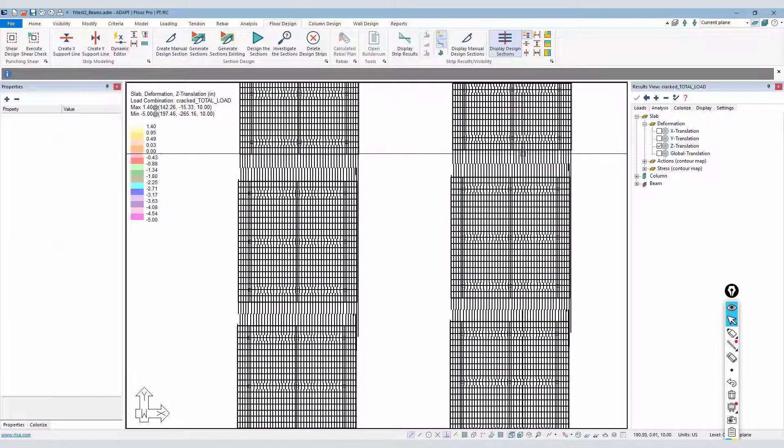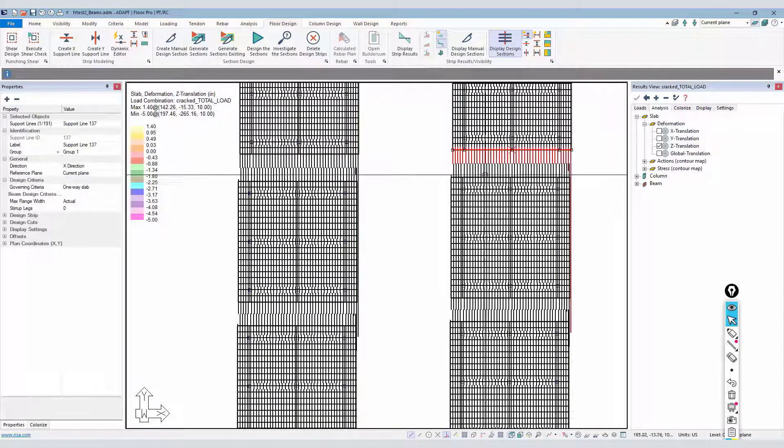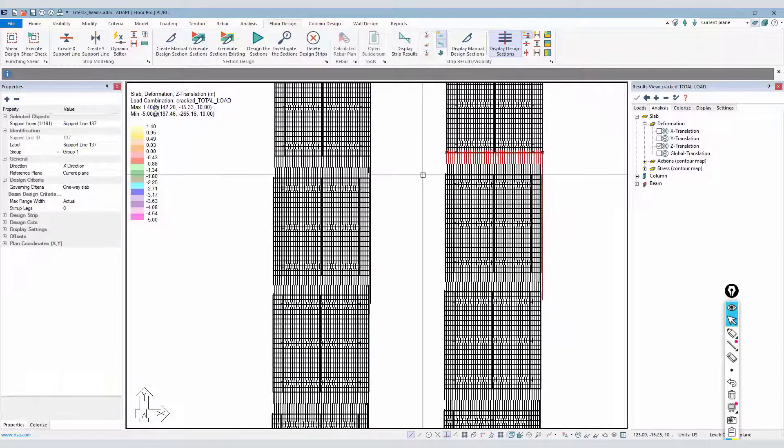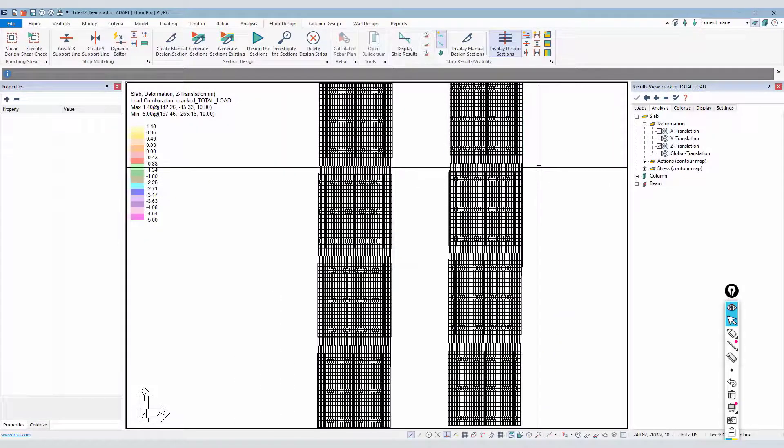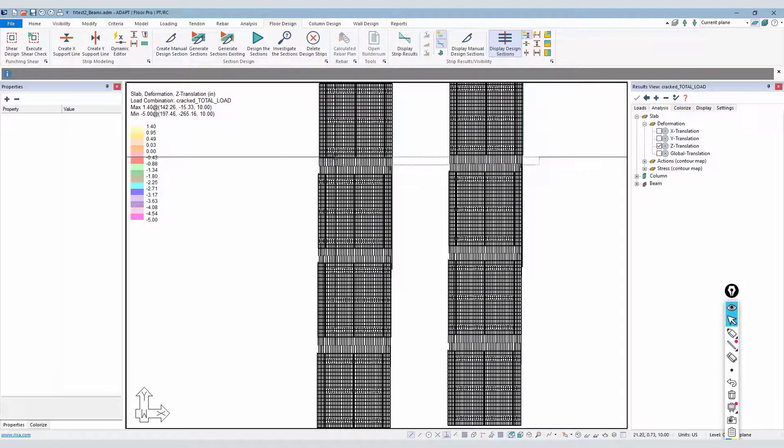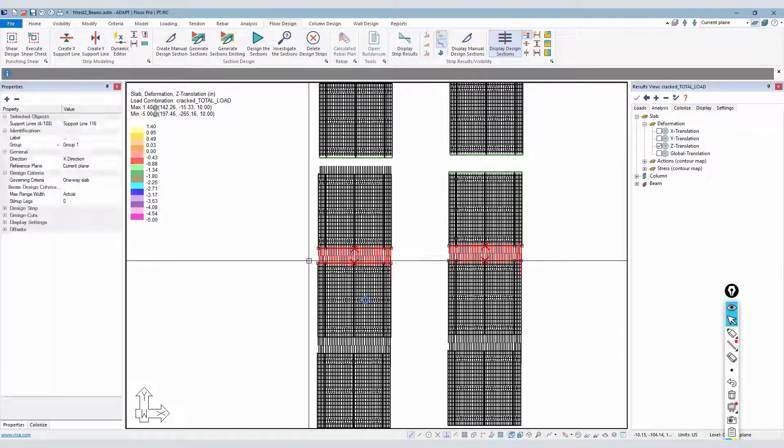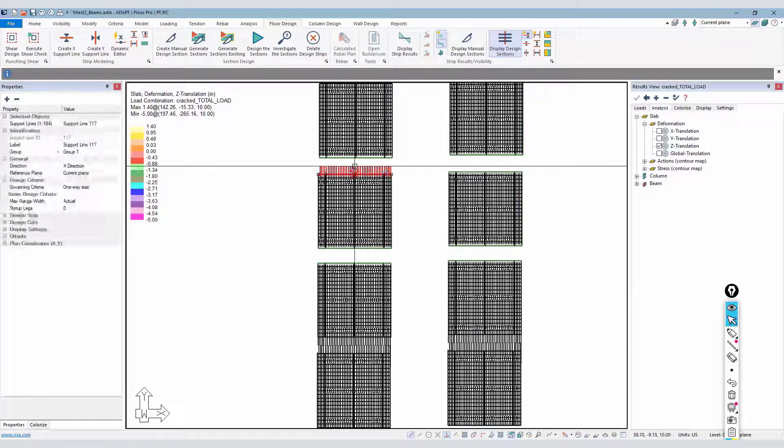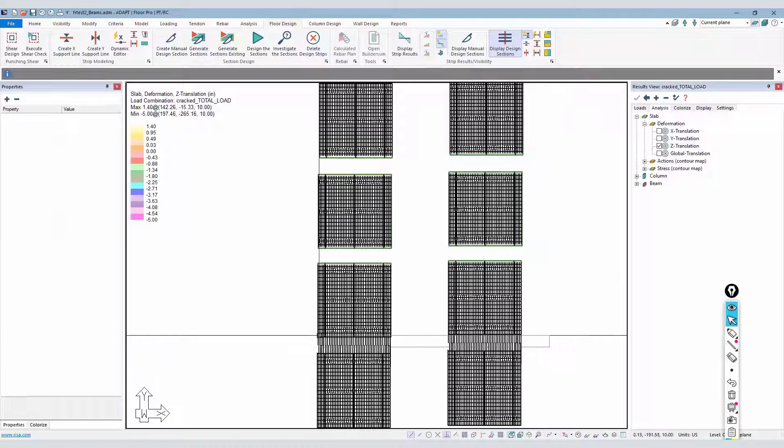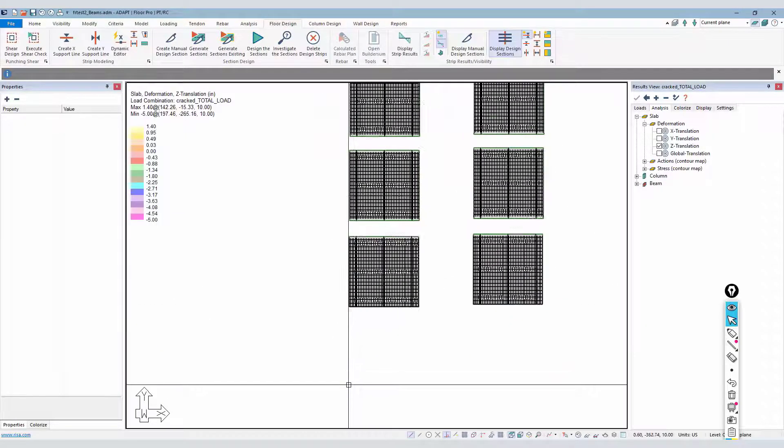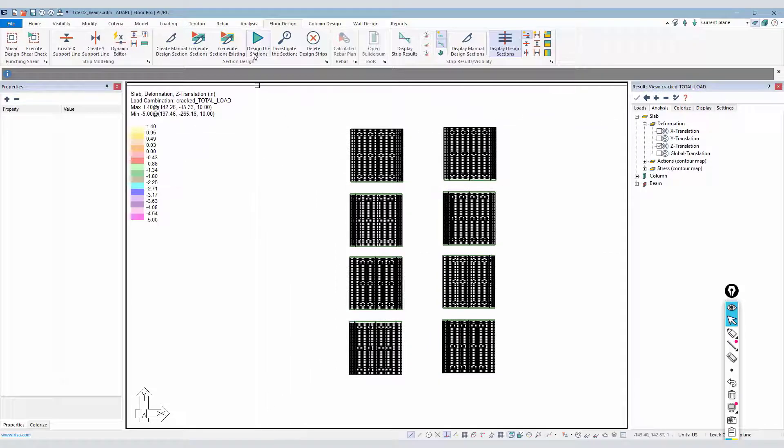We do have some strips leaking out here of the slab region. So to avoid that, what I'm going to do is just delete out these support lines here. And that shouldn't affect the results too much in this case.